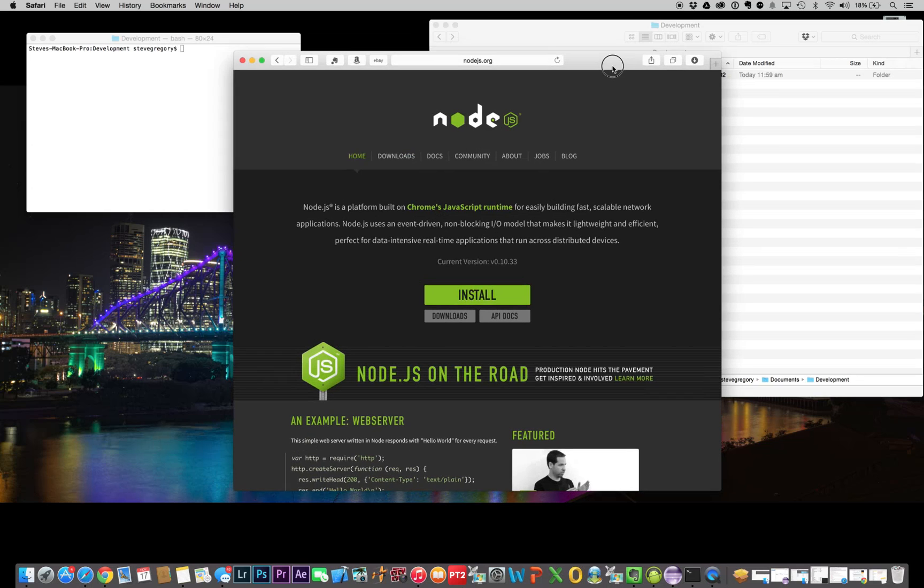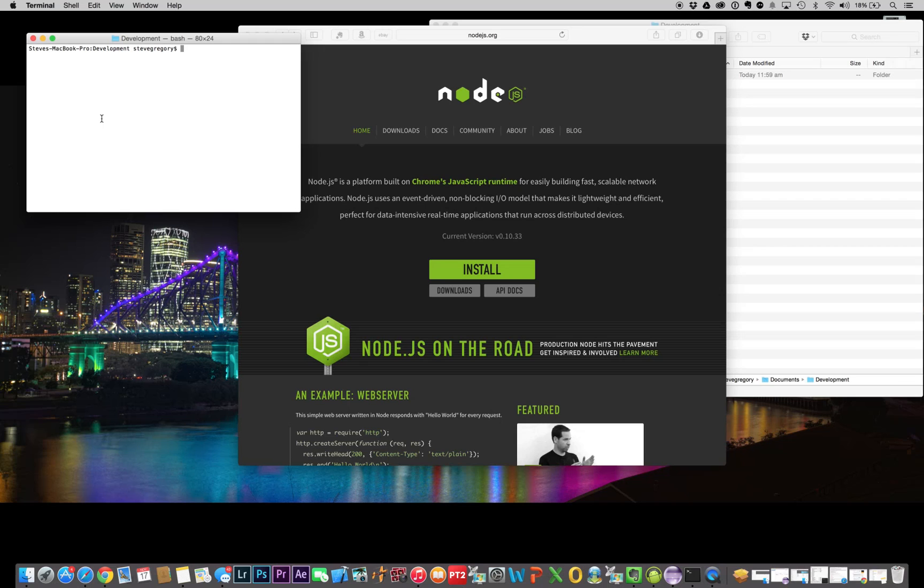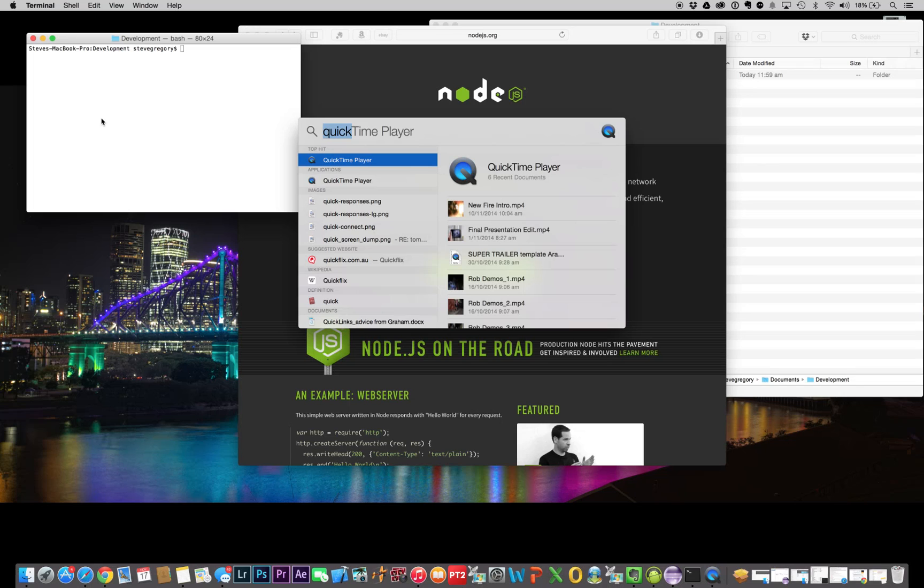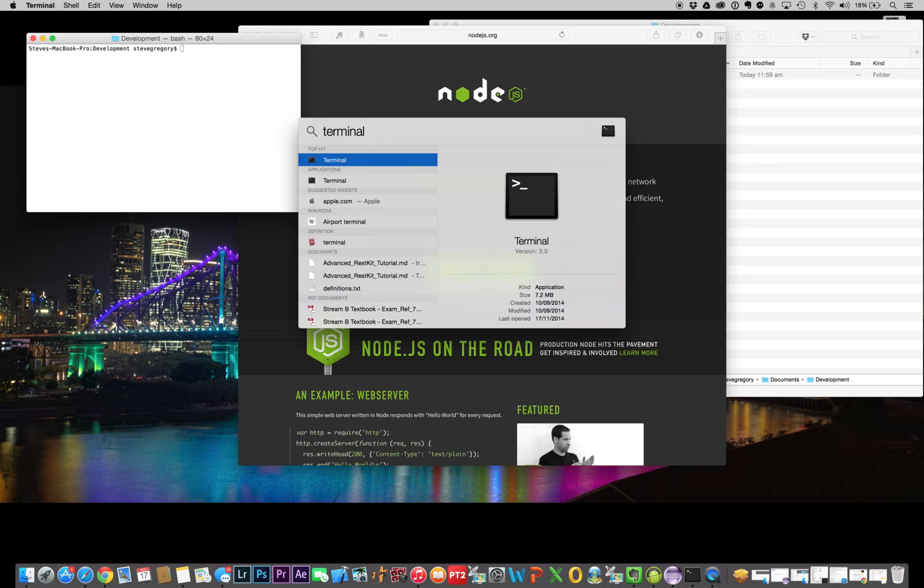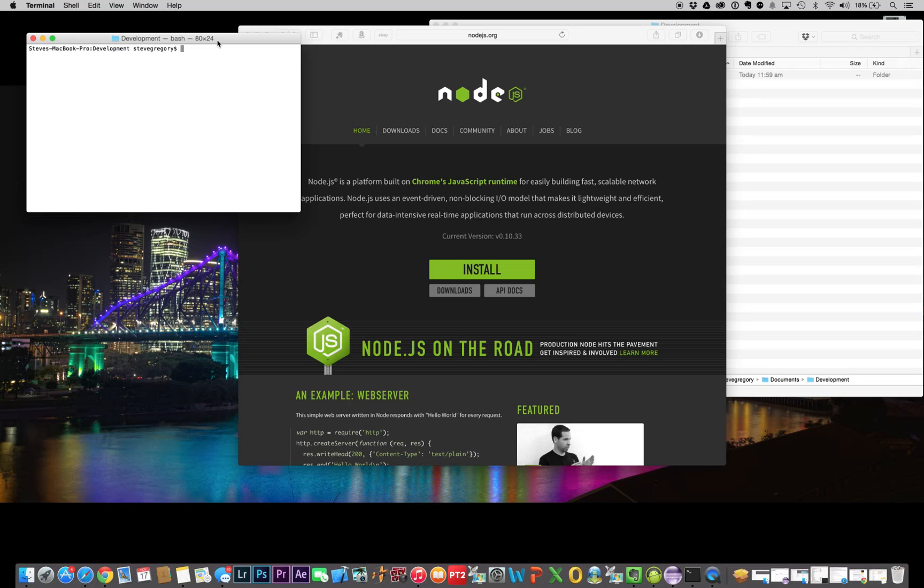We'll go over here into our terminal window. If you're not familiar with terminal, you can bring it up by going command space, and then type in terminal. That will fire it up for you. This is really just the equivalent of the command window under Windows, and it gives us access to all the same commands, but we can execute them via typing. We're going to want to be in the super user mode, which is basically administrator mode.